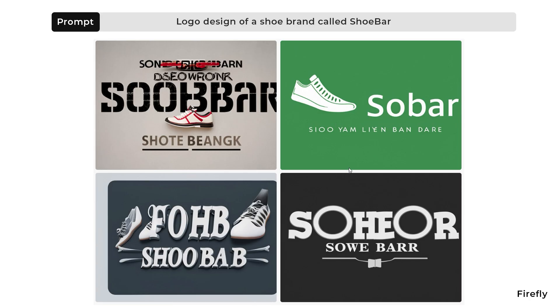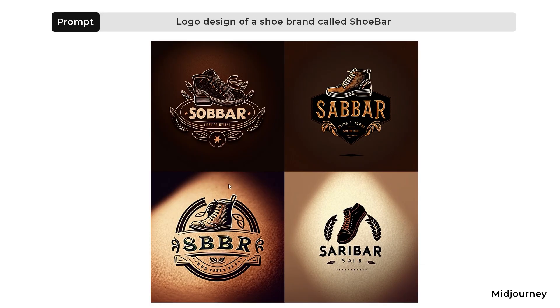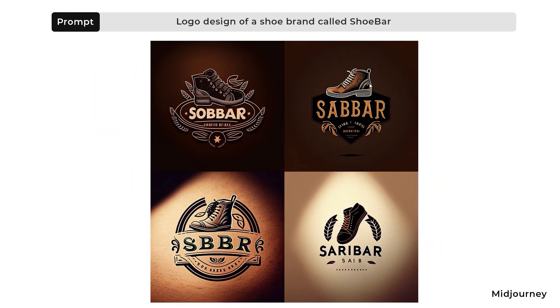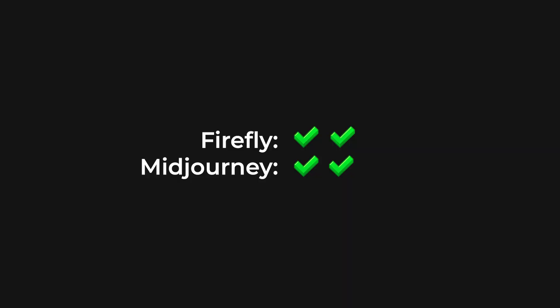For the next prompt, I asked to design a logo for a shoe brand called Shoe Bar. The results from Firefly all have spelling mistakes in the text — none of them got the brand name right, and the logos don't look very nice. Firefly did a bad job here. With Mid Journey, the logos look very amazing, but it also failed to get the text right. However, the overall logo designs are much better compared to Firefly — we could remove the text and add our own. So I'll give this one to Mid Journey.